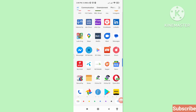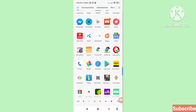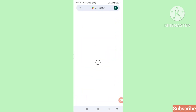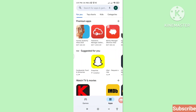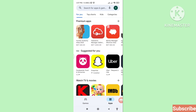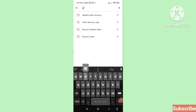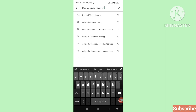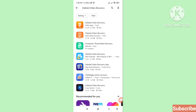First of all, go to your Google Play Store. Here you can see your Google Play Store — open it. Then search for 'deleted video recovery' and scroll down.